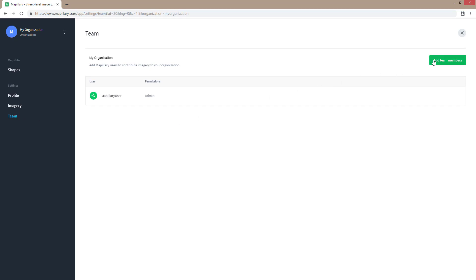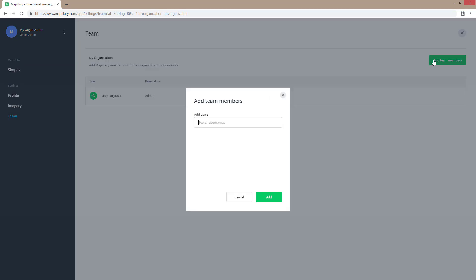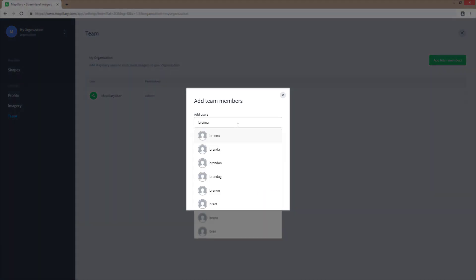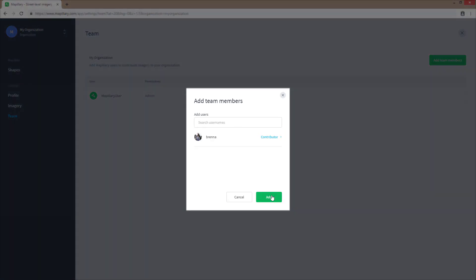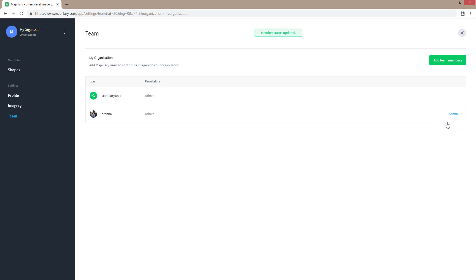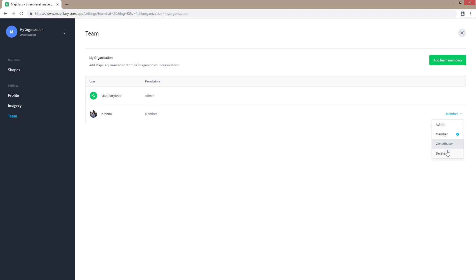In the team section, you can add and remove team members as well as change their roles. Different roles in the team have different permissions. Everyone within your team can contribute imagery to the organization. Admins can manage the organization, members can only view the organization, and contributors can only contribute imagery.